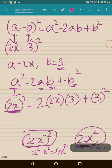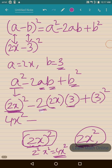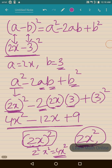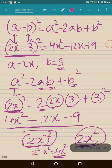Coming back to the problem: (2x) whole square minus 2 into 2x into 3 plus 3 square. (2x) whole square equals 4x square. Multiplying the numbers: 2 times 2 is 4, times 3 is 12, so we get minus 12x. And 3 square is 9. So (2x minus 3) whole square is equal to 4x square minus 12x plus 9.